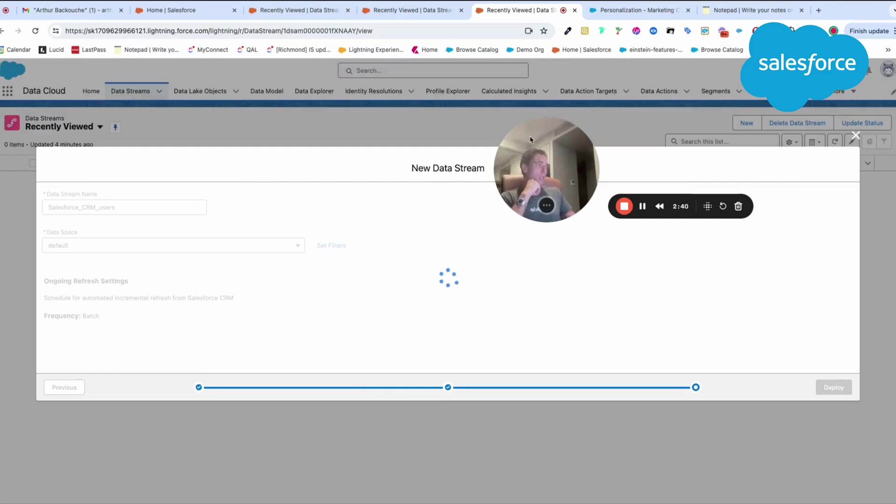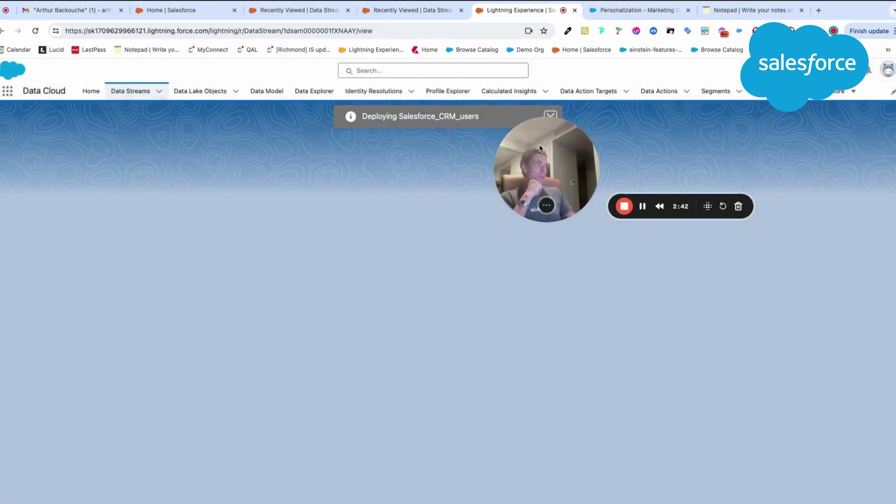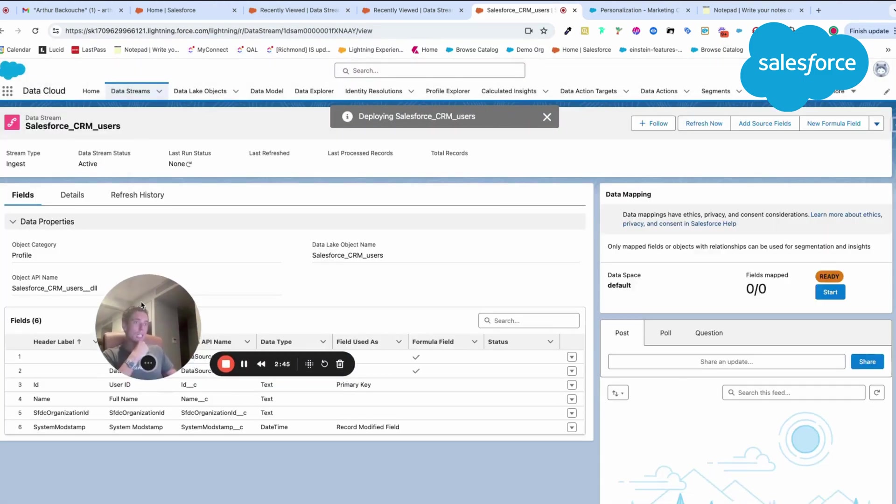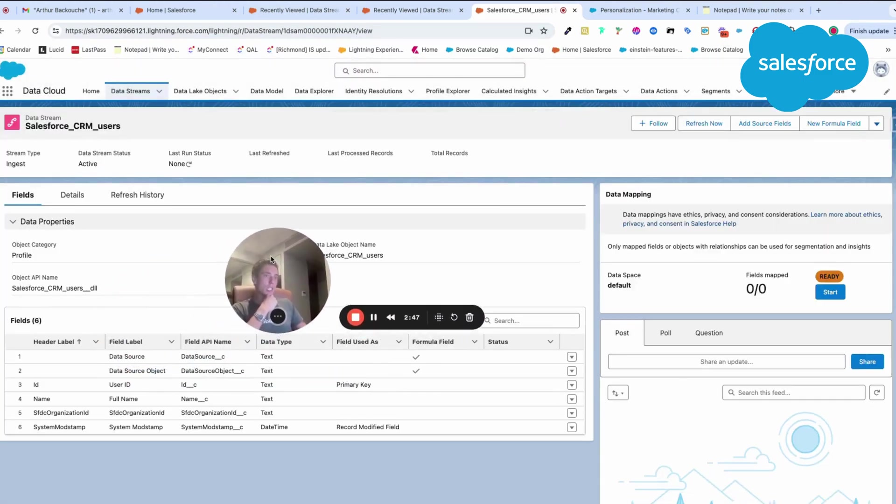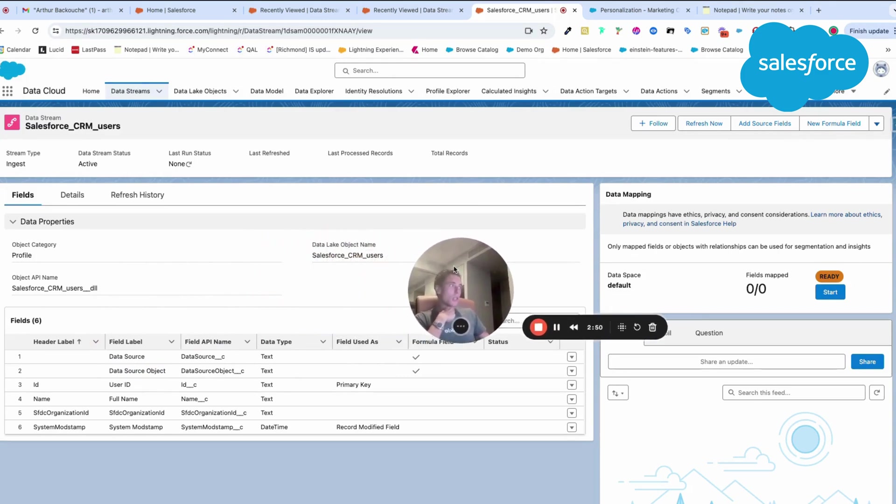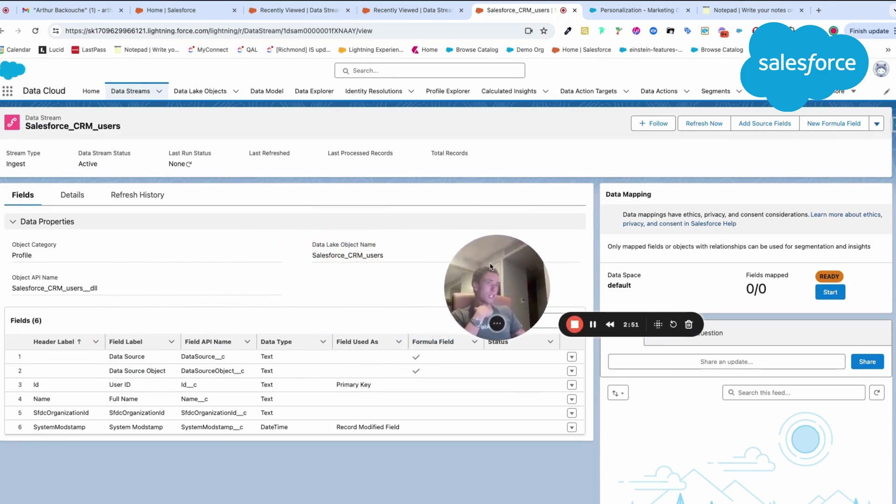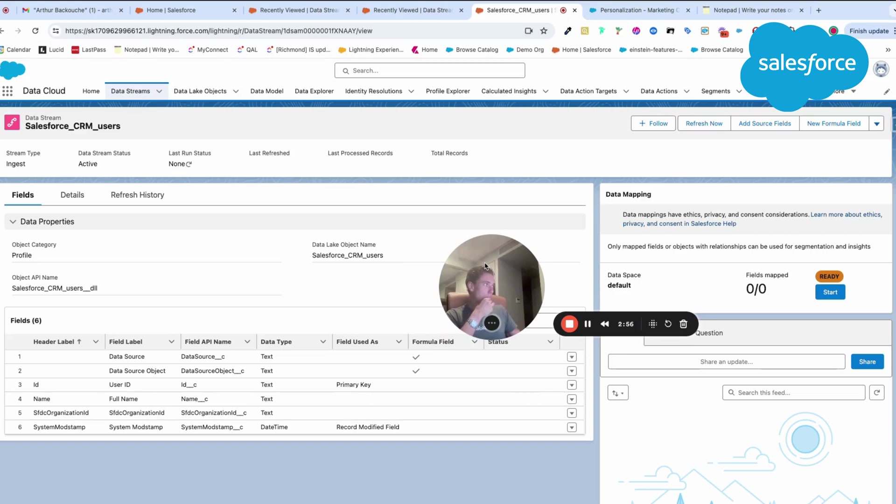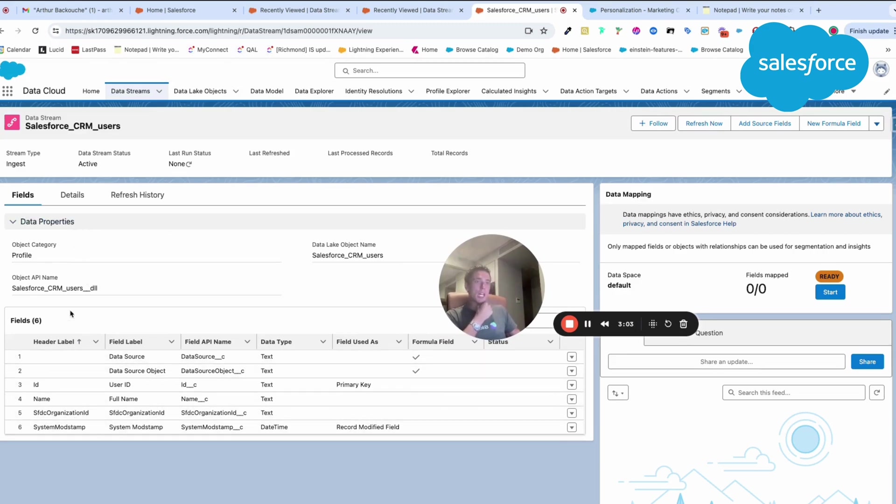I will wait a few seconds, and I should get the information ready to go. As you can see here, last run status, what is happening is that I have an overview of the field that I'm importing from Salesforce CRM. I have also the type of object category, which is profile, and a range of other information.